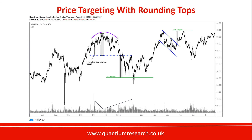The volume confirmed the bearishness of the pattern — volume was contracting as the pattern formed, and volume started expanding as the pattern came into completion. It also declined into the formation and contracted into the completion of the pattern.